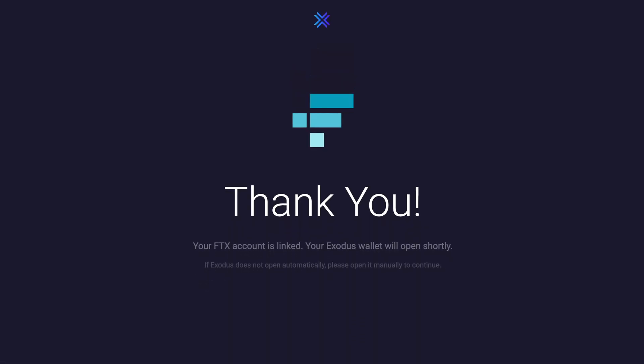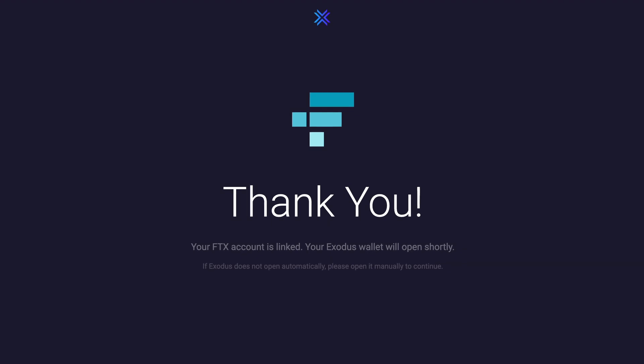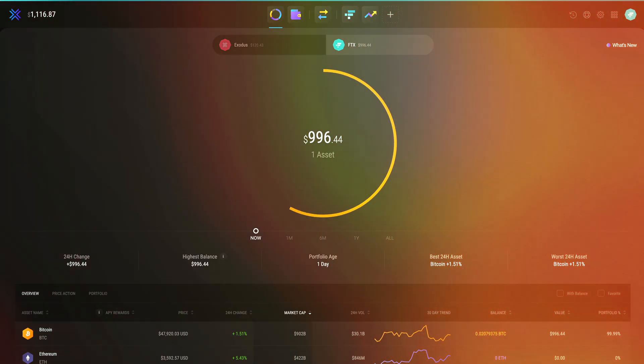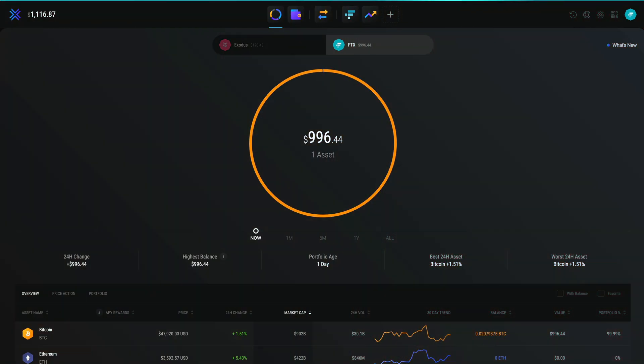That's it. You only have to authorize the first time. You can now view your FTX portfolio alongside your Exodus portfolio.